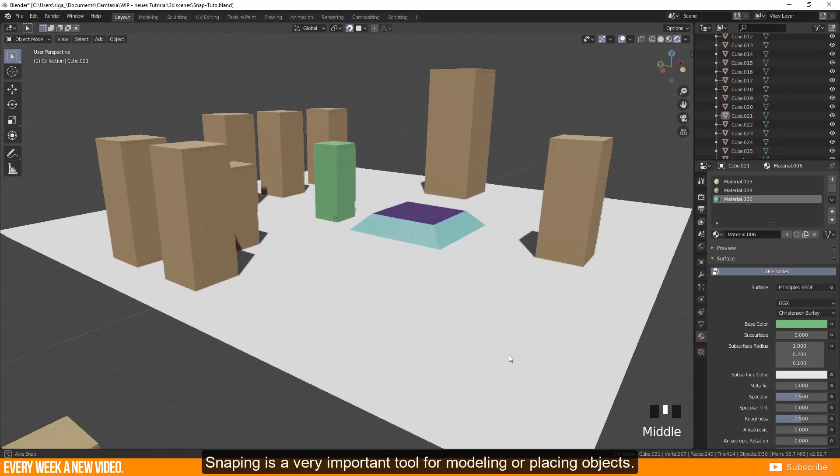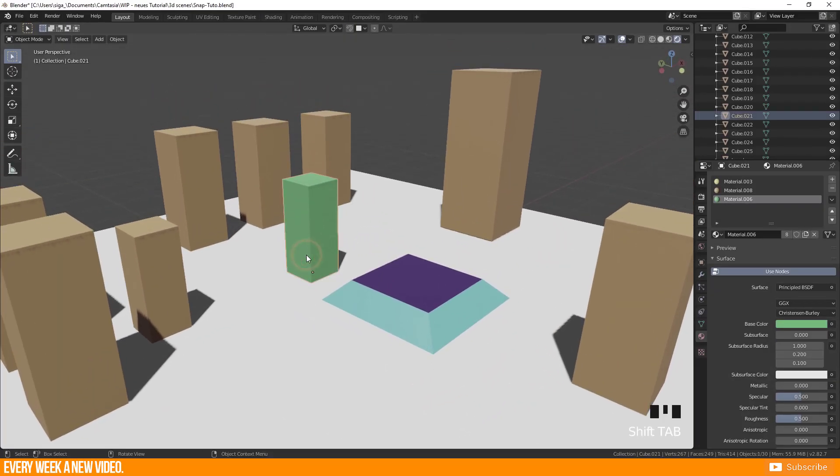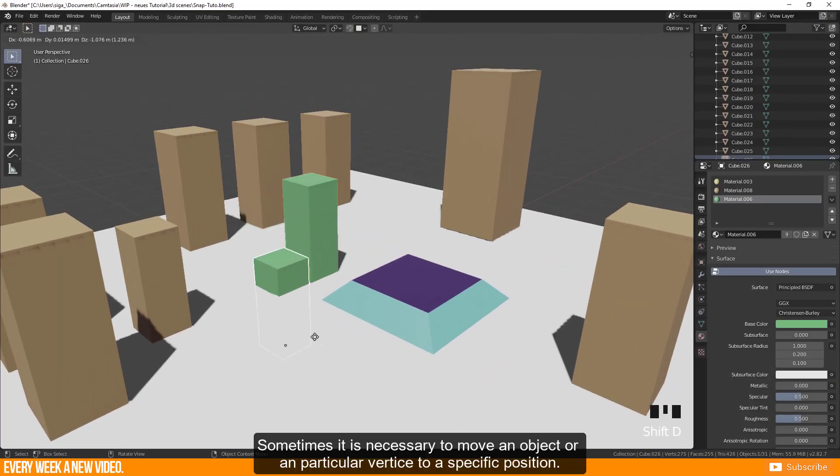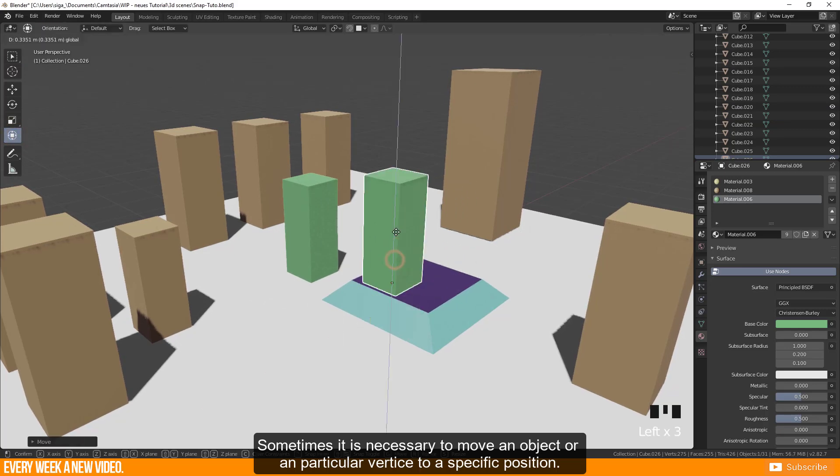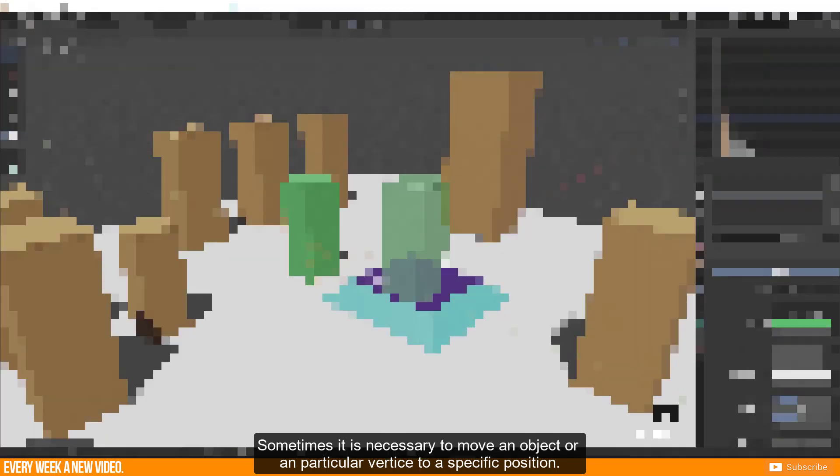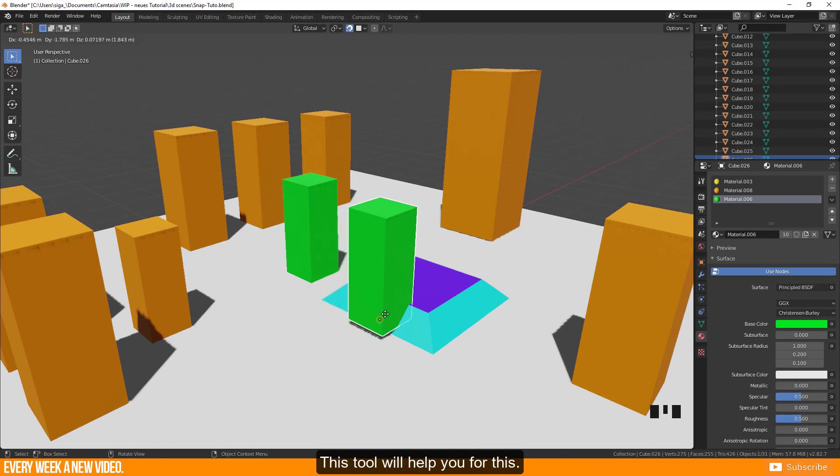Snapping is a very important tool for modeling or placing objects. Sometimes it is necessary to move an object or in particular vertices to a specific position. This tool will help you for this.